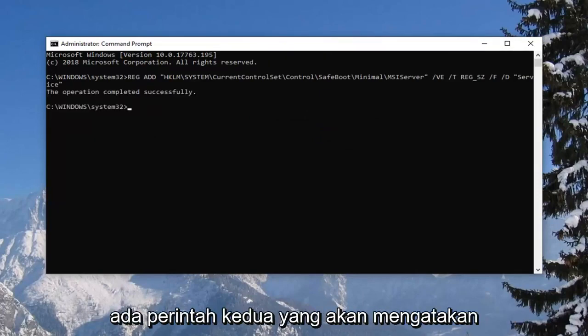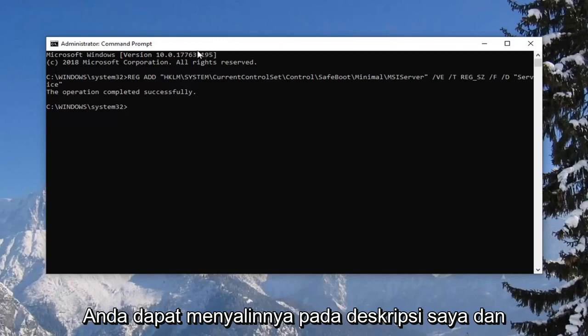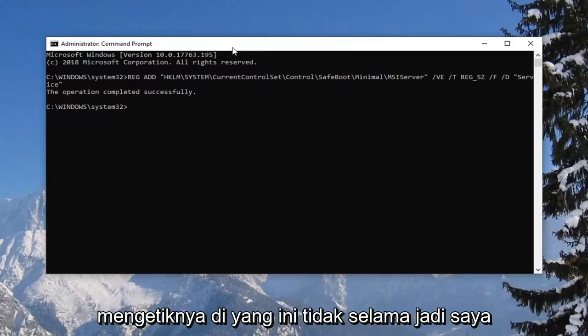And now there's going to be a second command that's going to say net start MSI server basically. So again you can copy that from my description and type it in. This one isn't as long.